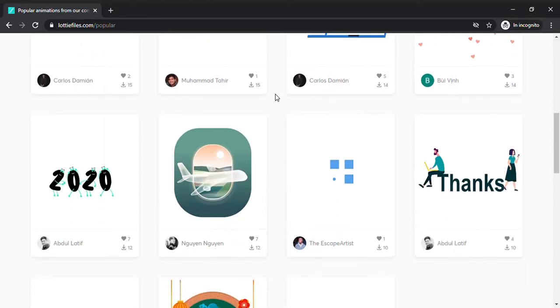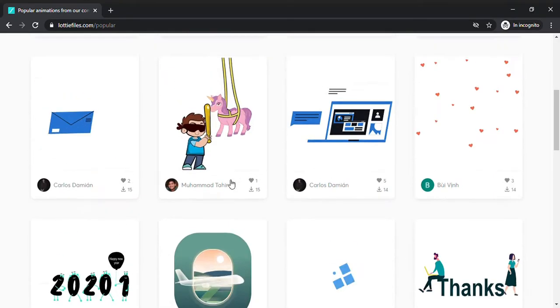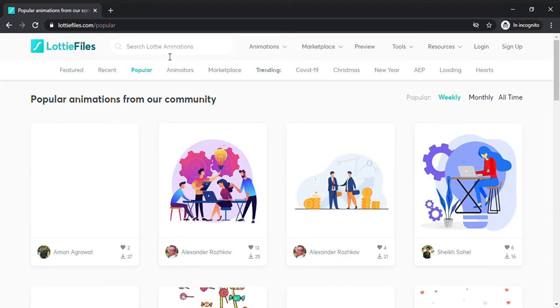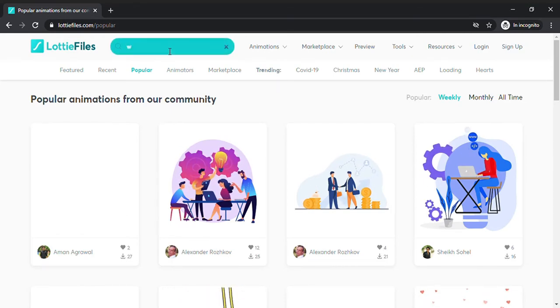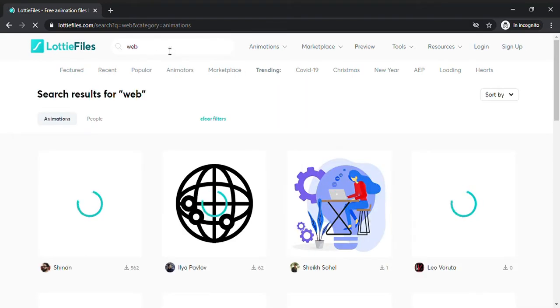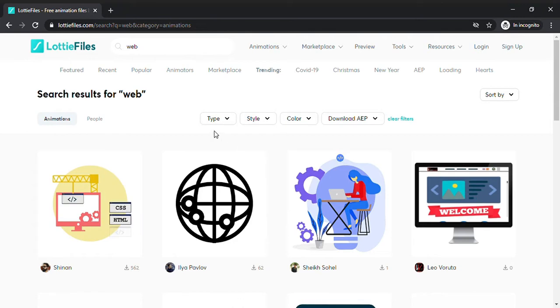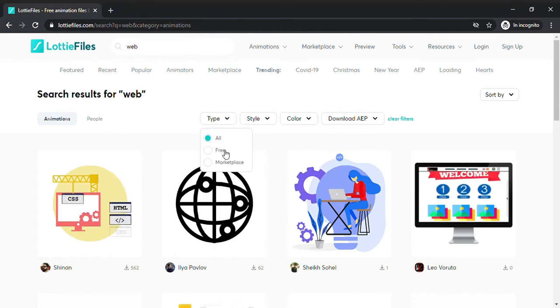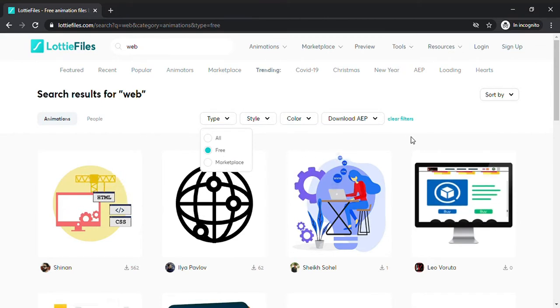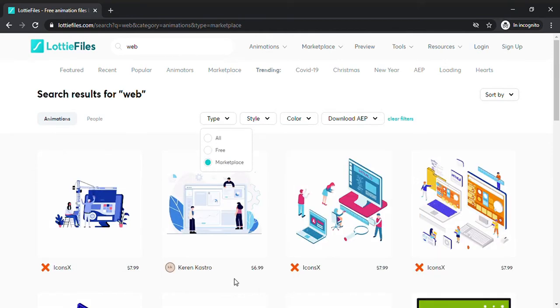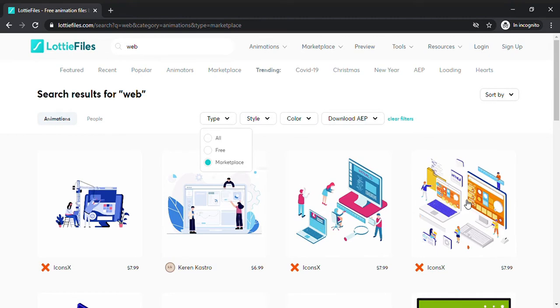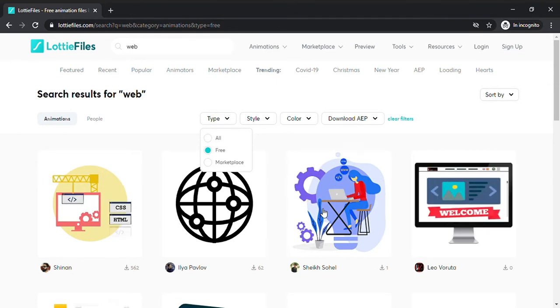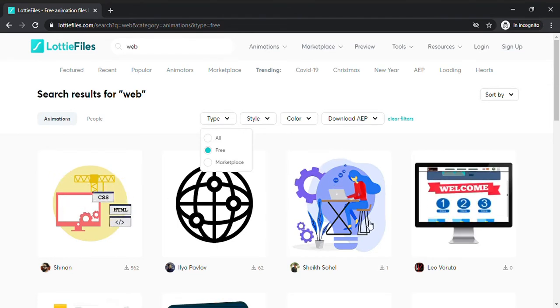As you can see, I have so many animations that in this case are free. I can also filter these animations and search, for example, web development as the first keyword. I can choose free web animations or marketplace animations that are at payment. The payment animations are marvelous while the free animations have a quality that is lower, but they are also very good and useful.